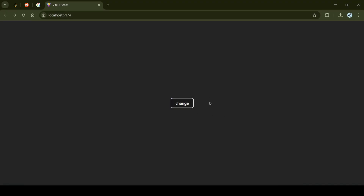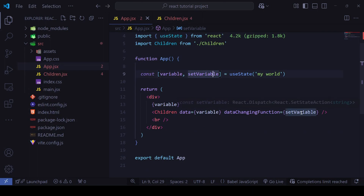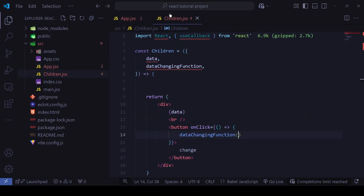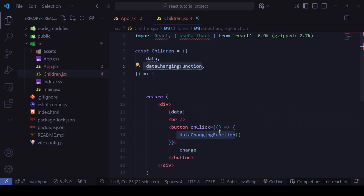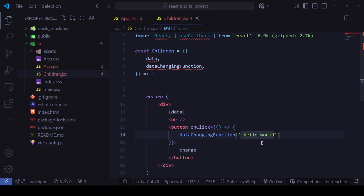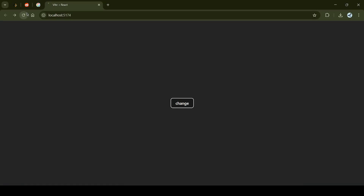The initial data was 'my world' and it disappears because we need to pass a value to `dataChangingFunction`, just like we'd pass a value to `setVariable`. So inside the Children button, I'll call `dataChangingFunction('hello world')`. Now refreshing, clicking 'change' updates it to 'hello world' in both App and Children.